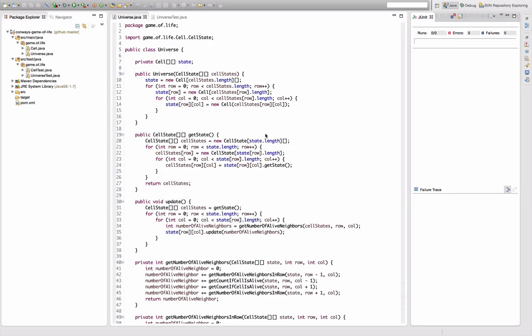Hello and welcome back to another episode of Let's Develop Conway's Game of Life. Today I'm going to talk about test coverage using the Eclipse EclEmma plugin.